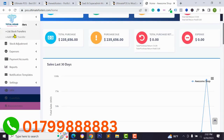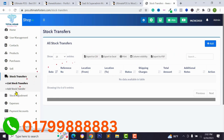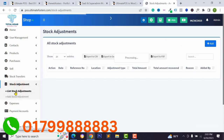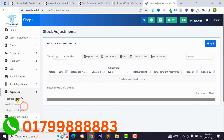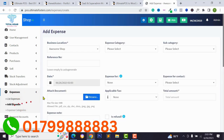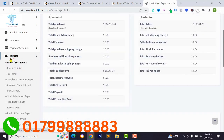For stock transfer, if you have multiple stores on the system you can easily transfer products from one store to another, or from one location to another. You can also easily adjust your stock if a product is damaged or lost. Then you can list all your expenses, add expense entries, and type expense information.